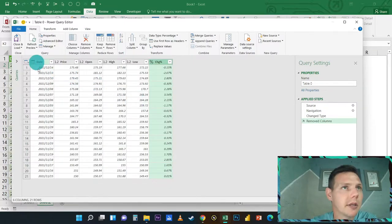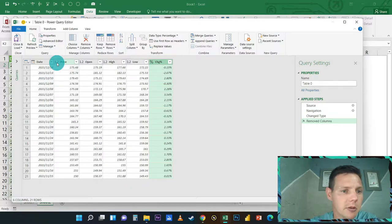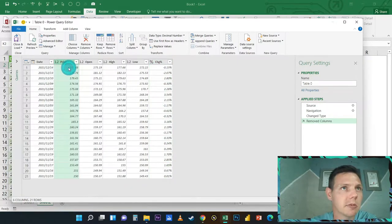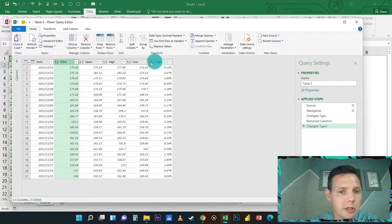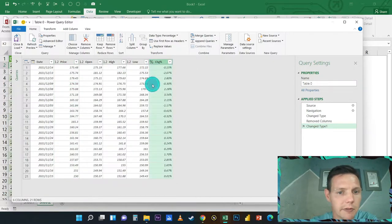As we go into the Query Editor, we just need to change a few things. We are not interested in the volume column, so I'm just going to quickly click on the volume column and click on Remove Column. We want to make sure the date is definitely a date field, prices should be a decimal, so just click on it and make sure it's a decimal number.